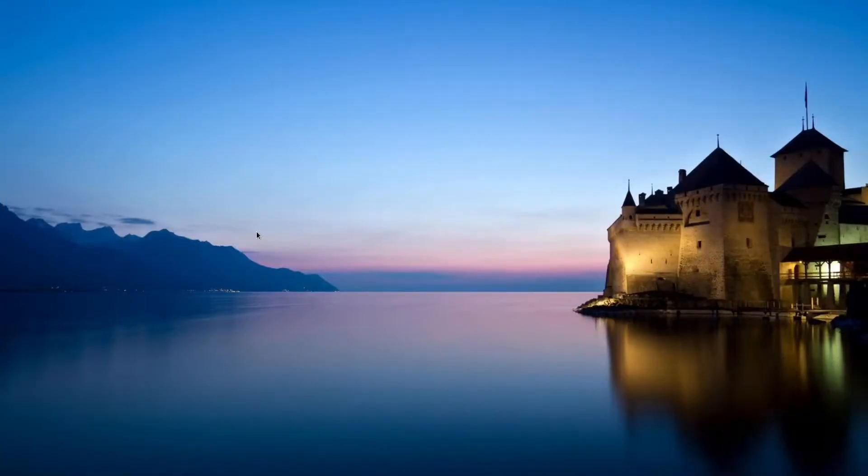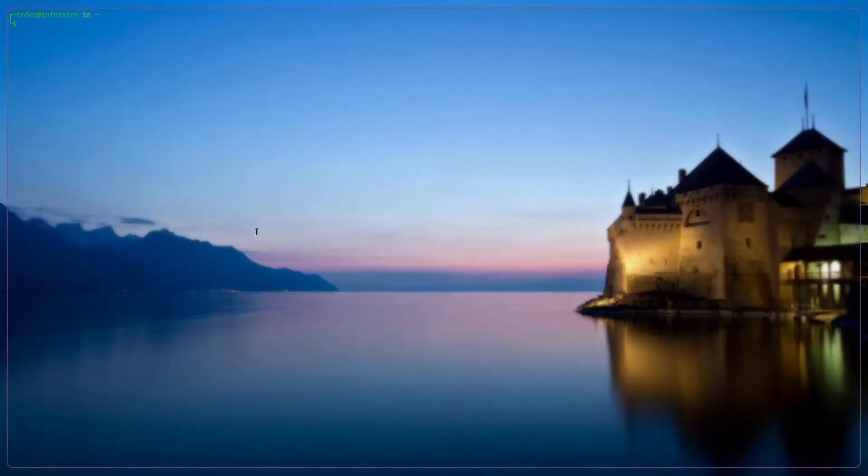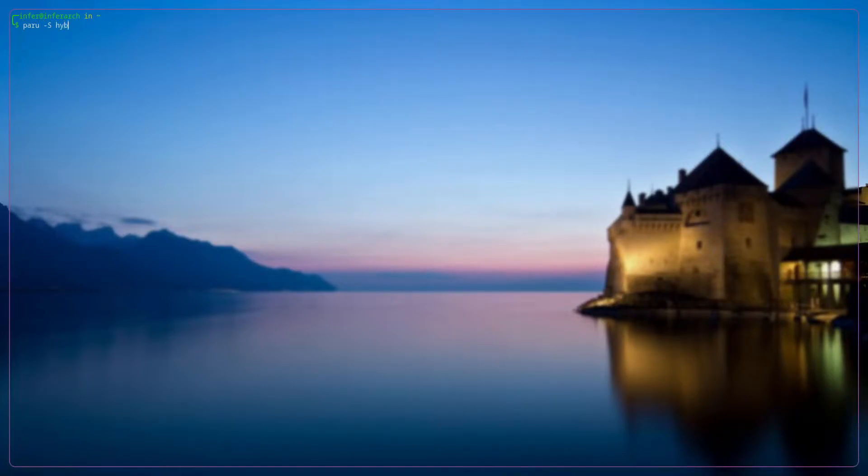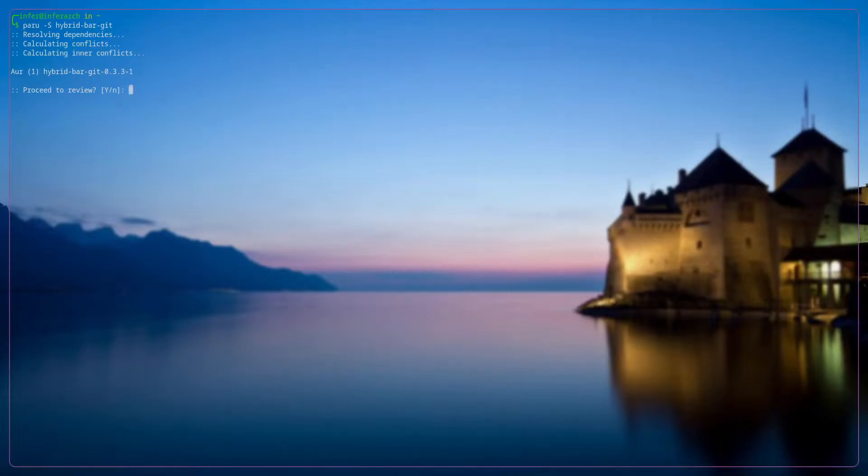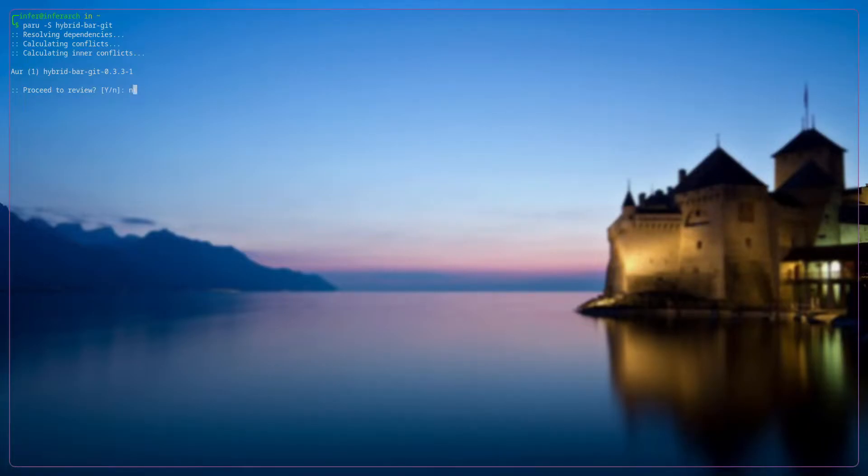So what you'll do is open up your terminal and just type yay or paru, depending on what you use, dash S hybridbar dash git. That's all you type. You'll go through the install. I already have it installed so I'm not going through that because it takes a long time. Just be prepared for that. I mean it is built from source so there's more things. It's better though. It's very light. I'll show you in the end just how light it is.